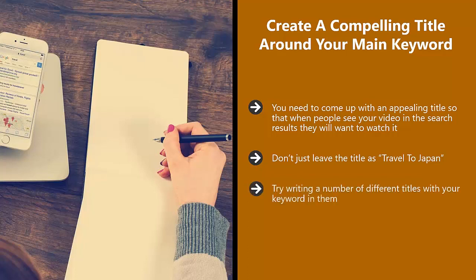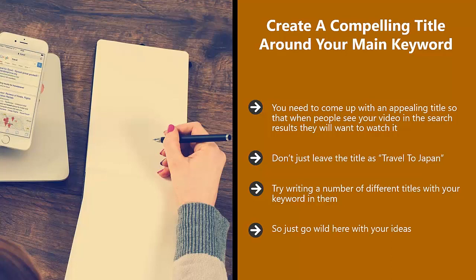Try writing a number of different titles with your keyword in them. Go for 10 different titles and then choose the best one. If you can get the keyword in at the beginning of the title then that is preferable, but it doesn't matter that much. So just go wild here with your ideas. Remember that the more enticing you make your title, the more views you will get.